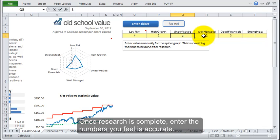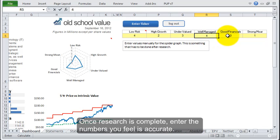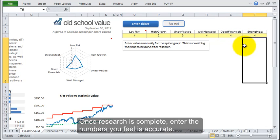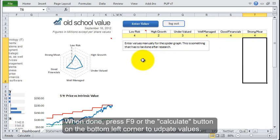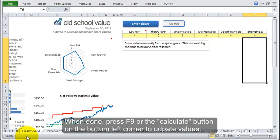You can do something like low risk by just looking at the fundamentals, but then how do you know whether it's well managed or whether it has a strong moat? So it does require some manual calculations.